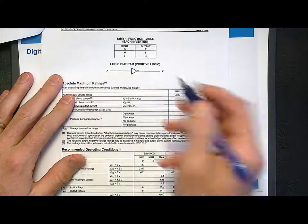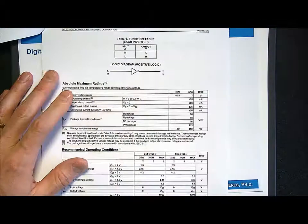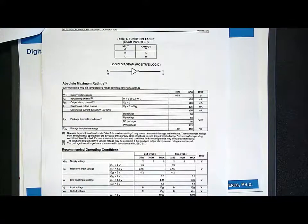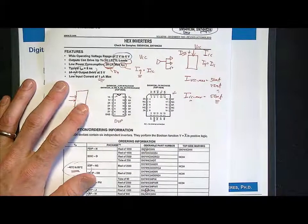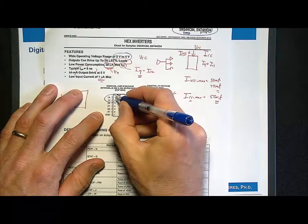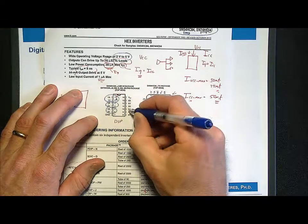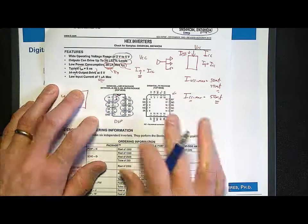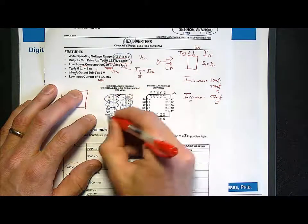The next section gives you the functional table. For this inverter, the input is denoted A and the output Y. Going back to the package, you'll notice there's more than one inverter on here — it's labeled 1A and 1Y for the first inverter, then 2A/2Y, 3A/3Y, 4A/4Y, 5A/5Y, and 6A/6Y. So this device has six inverters on it — that's why it's called a hex inverter.